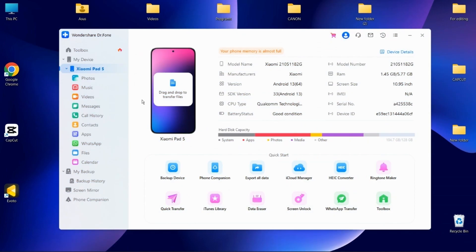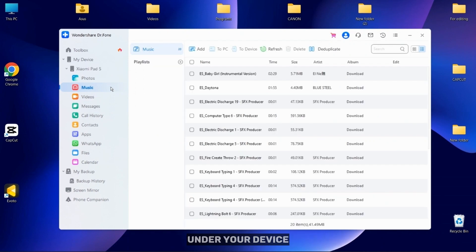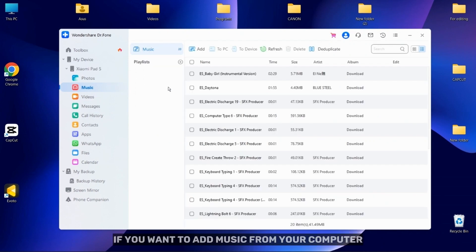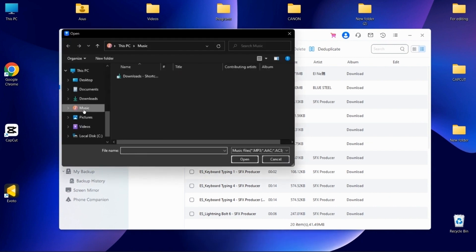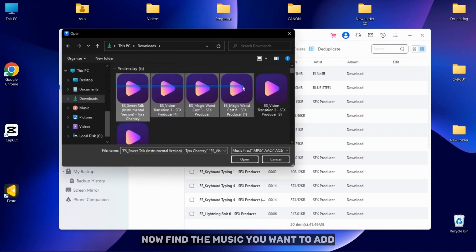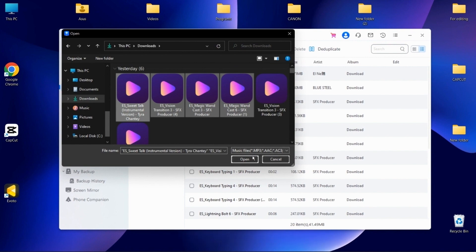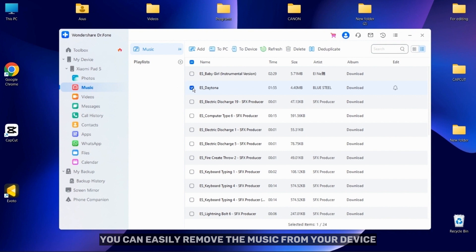In this part of the video, I will show you how to manage music from your Android device. First, find the Music section from the left under your device. If you want to add music from your computer, click on the Add button and add files. Now find the music you want to add. If you want, you can easily remove the music from your device.